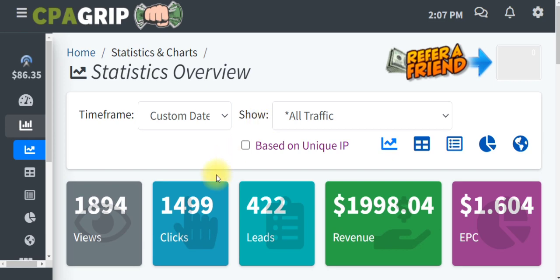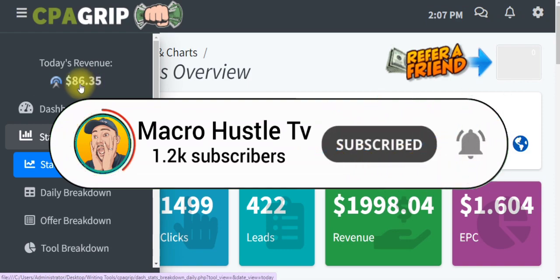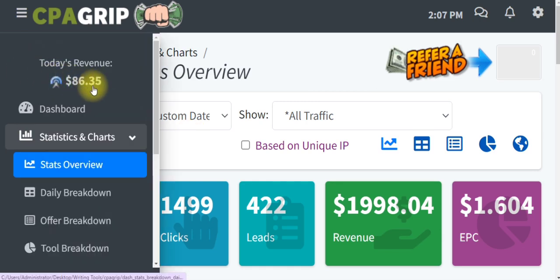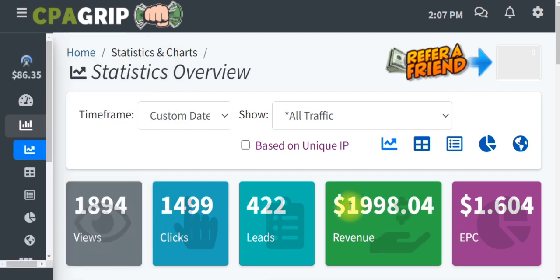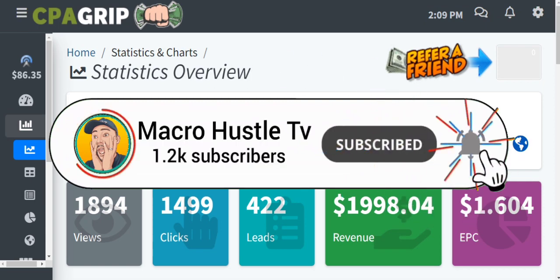On my screen you can see I have generated over 86 US dollars. I'm going to refresh this page so you can see everything is legit. As you can see, everything is still intact. I've been able to generate over 86 US dollars, and over time I have generated very close to two thousand dollars on this particular CPA account. I will show you in this video step by step how you can make your first 86 US dollars with CPA marketing using free targeted traffic.